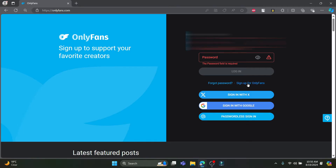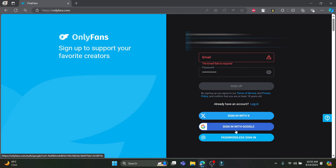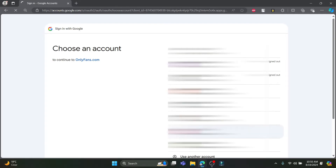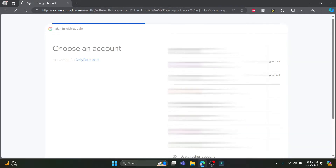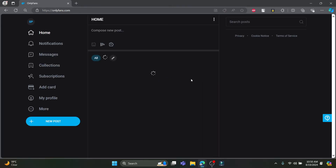You can also see the sign-up option for OnlyFans. You can write down the name of your account, your email, your password, and click sign up — or you can sign in using Google. Let's click on sign in with Google. Select your Google account, wait for a while, click continue to sign in to OnlyFans, and your account will be set up.